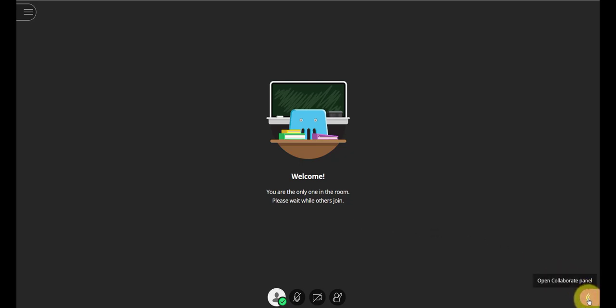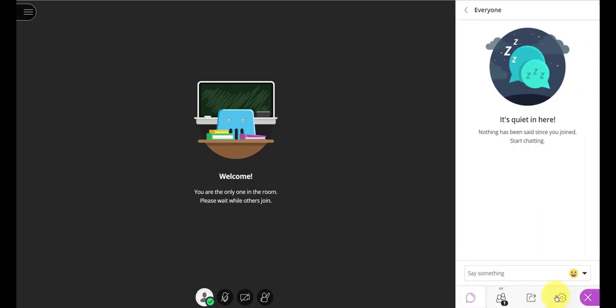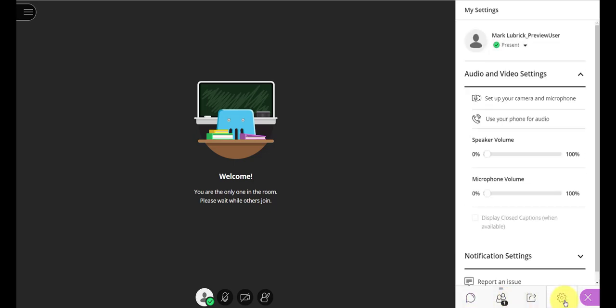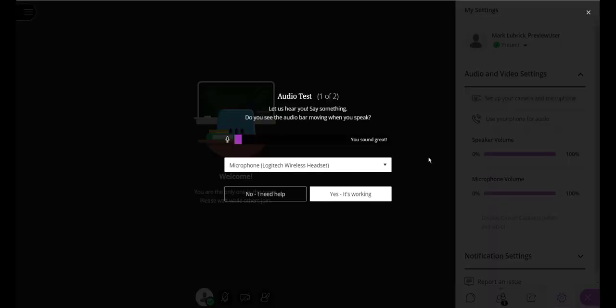So you're going to click this Collaborate panel in the bottom right corner. And I'm going to be going to My Settings, the little sprocket here, the fourth button along the bottom. So click that, and what we have is Set Up Your Camera and Microphone. That's what you want to do. Click that.